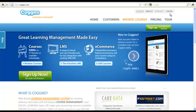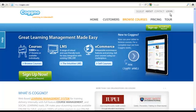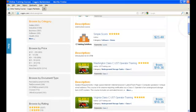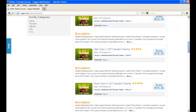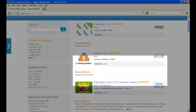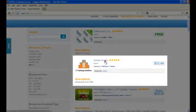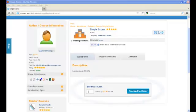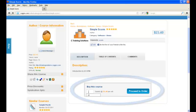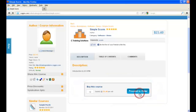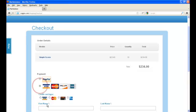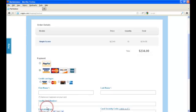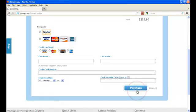It's easy to deploy the training you've purchased and distribute it within your organization with your own free learning platform you can create on Cogno. Here's how. After selecting the course you'd like to purchase and the number of licenses you require, you'll be guided through a payment process. Input your details and review before making the purchase.